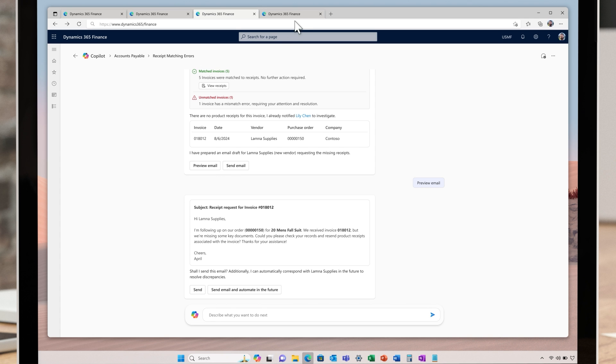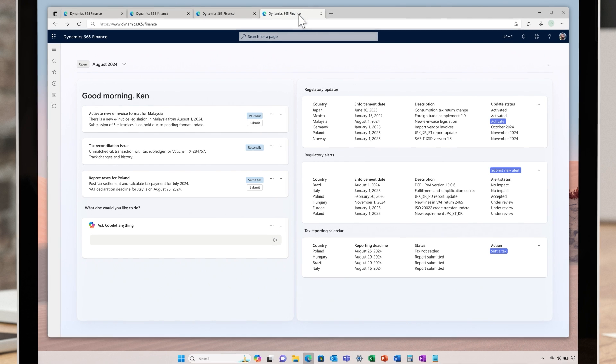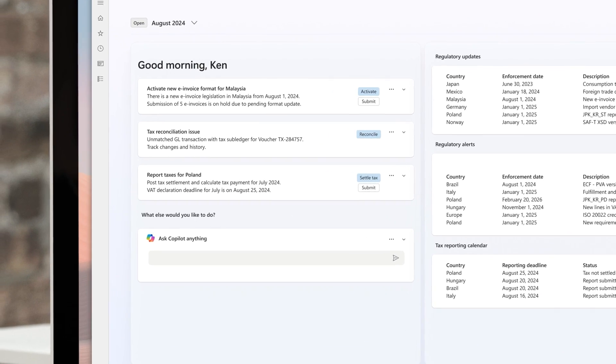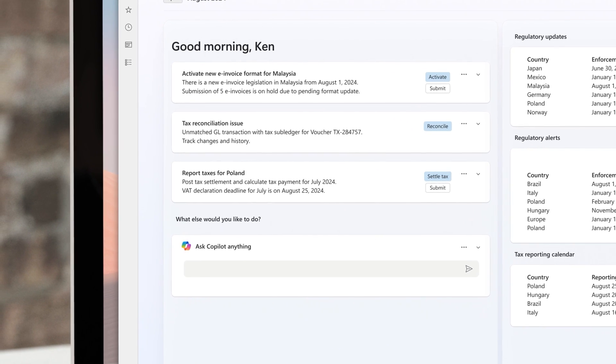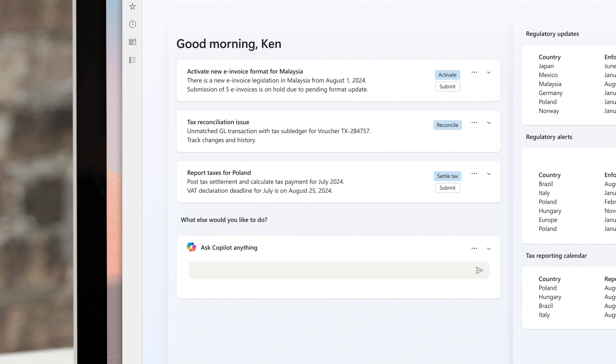Staying on top of recent regulatory changes can be tough. The new Regulatory Compliance Immersive Homepage, powered by Copilot, provides the information the team needs to stay compliant. Copilot also helps the team set up country-specific electronic invoicing and tax reporting, including reconciliation of taxes before filing with minimal effort.